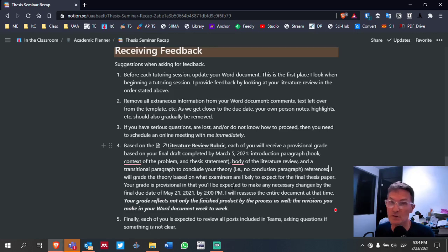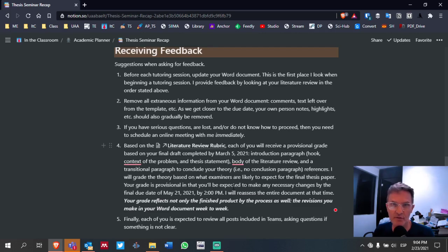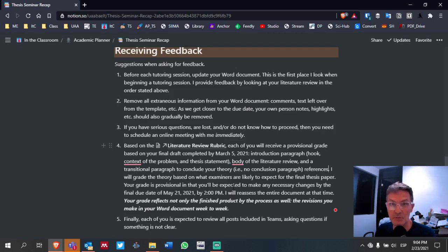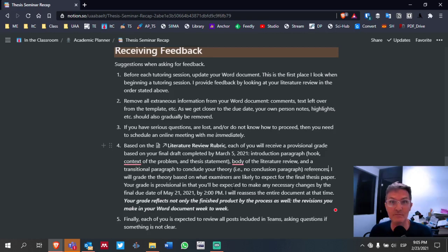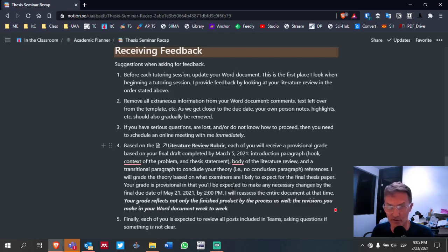Hopefully those changes are minimal. The idea is that you make your best effort in these first six weeks of the semester to get the best first draft of your theory as possible, so that any feedback I provide and any final changes you need to make are minimal. If you're wondering whether you'll be able to make changes after March 5th — absolutely, in fact you're expected to. I actually expect everyone to make some changes between March 5th and May 21st.